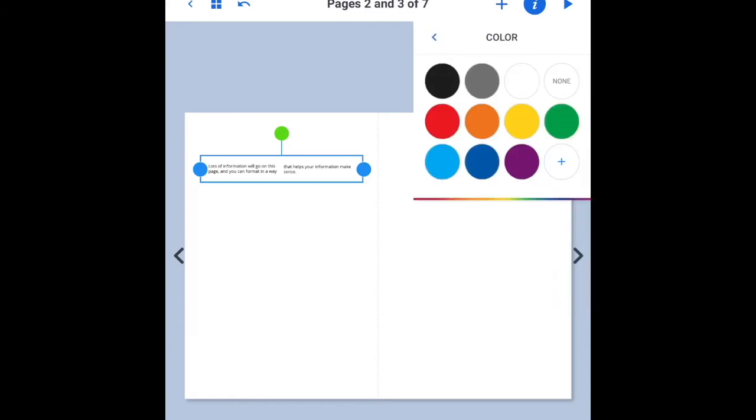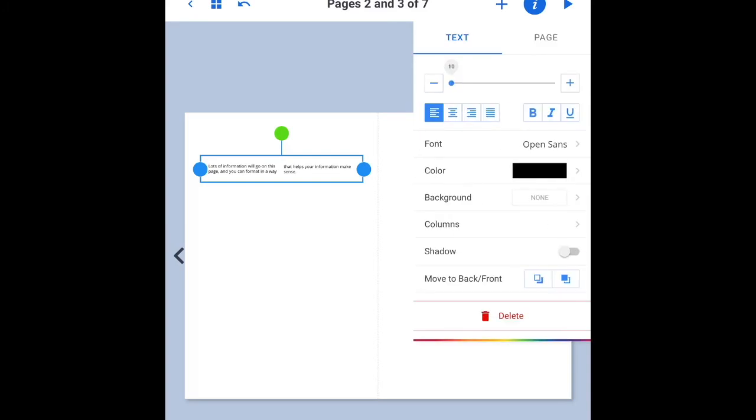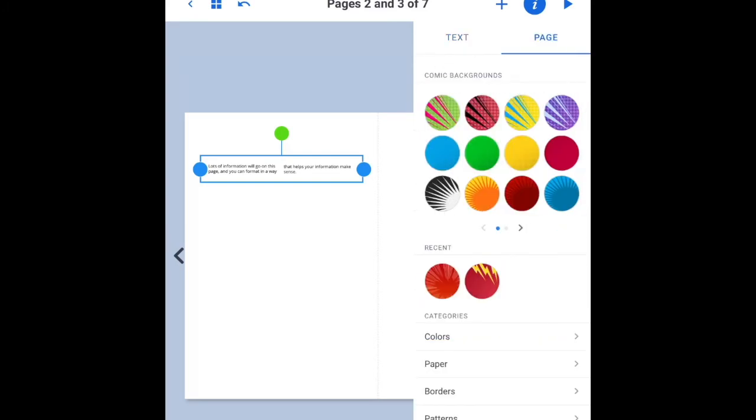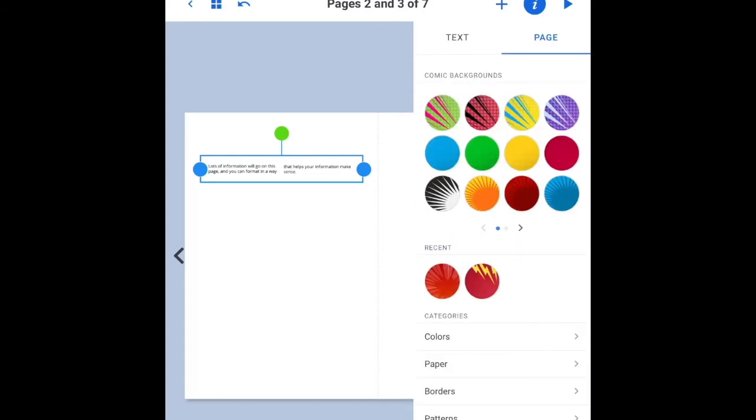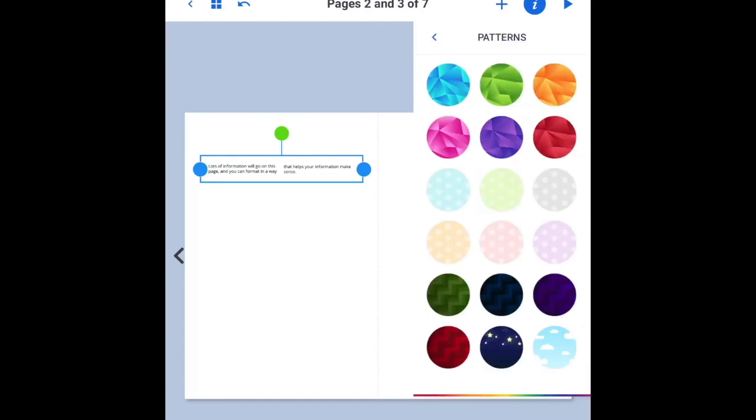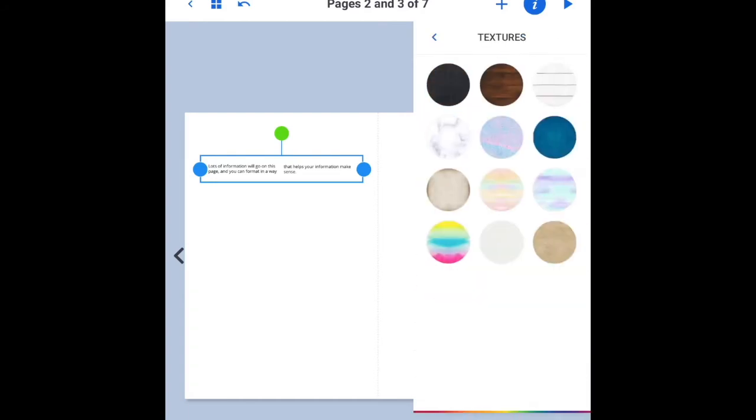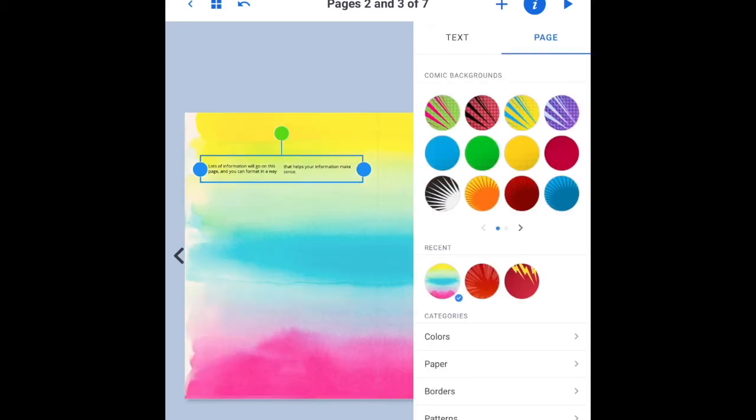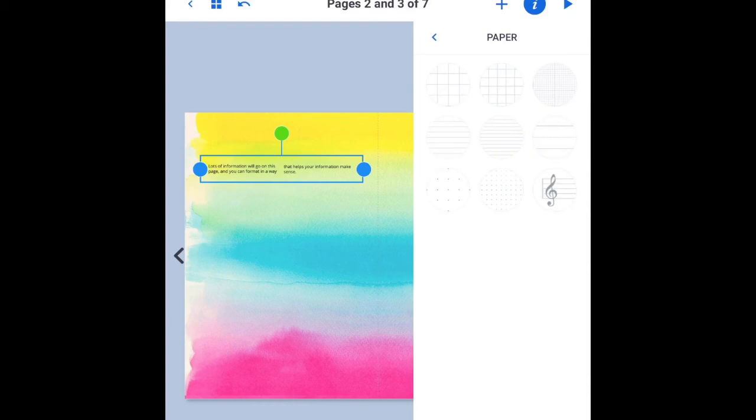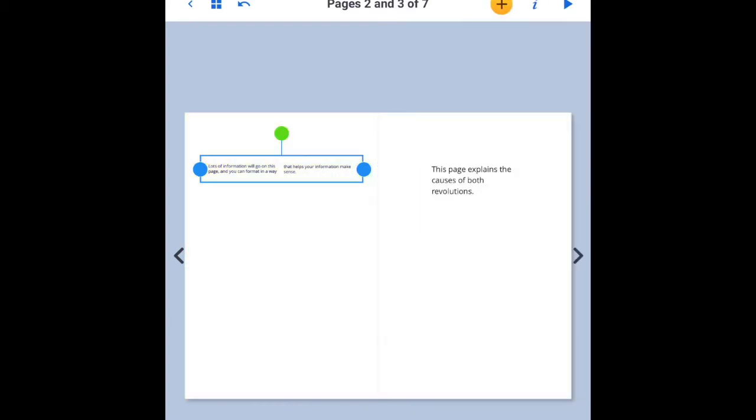You can give your text a background color or you can change the background of the entire page by once again clicking I, choosing paper or background or patterns. You can give the page borders or textures. I think you'll enjoy playing around with the pre-formatted tools that are already in Book Creator.